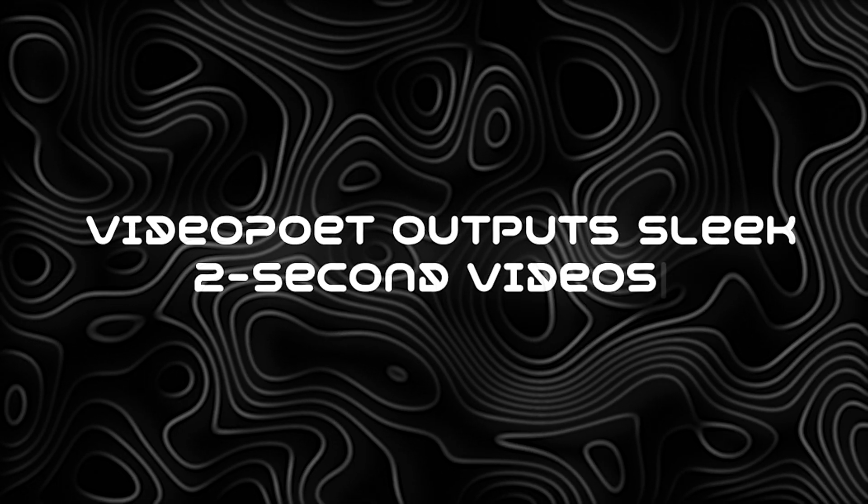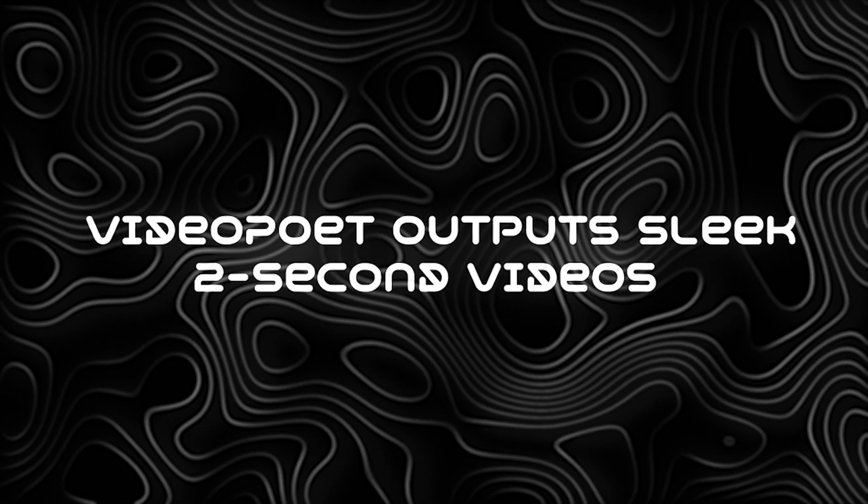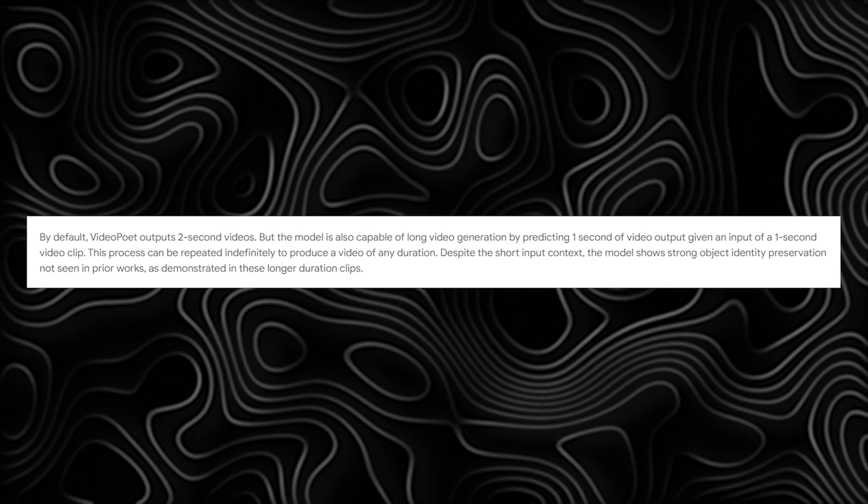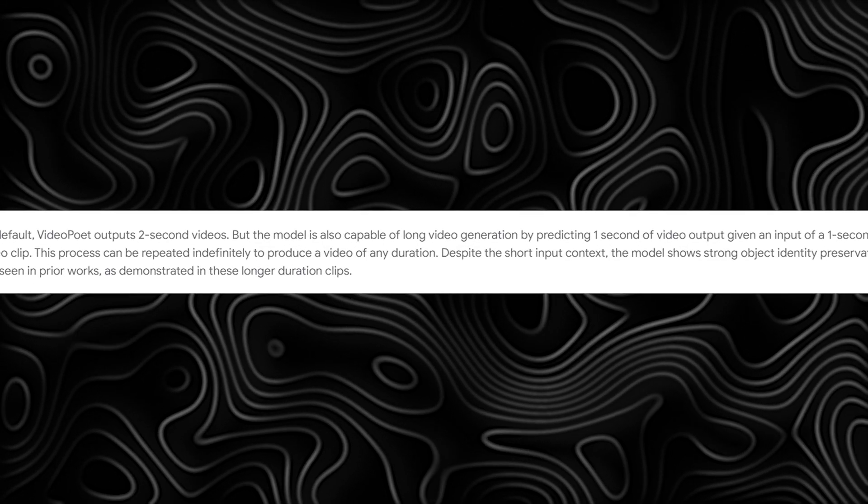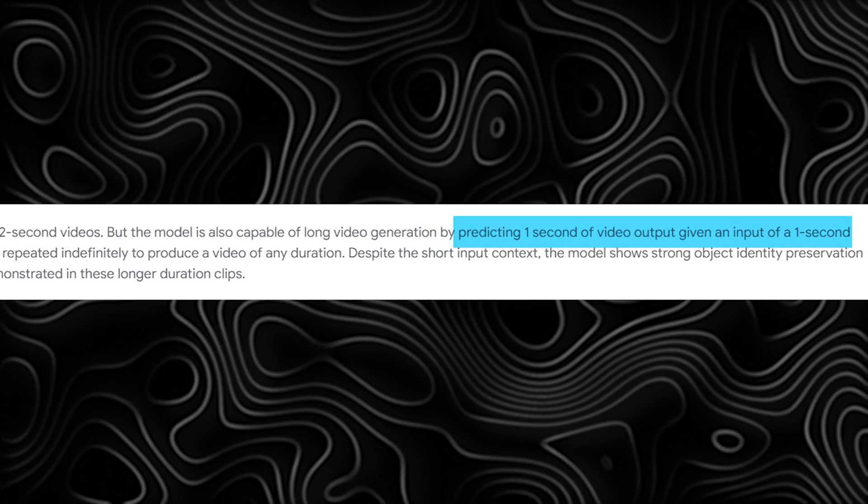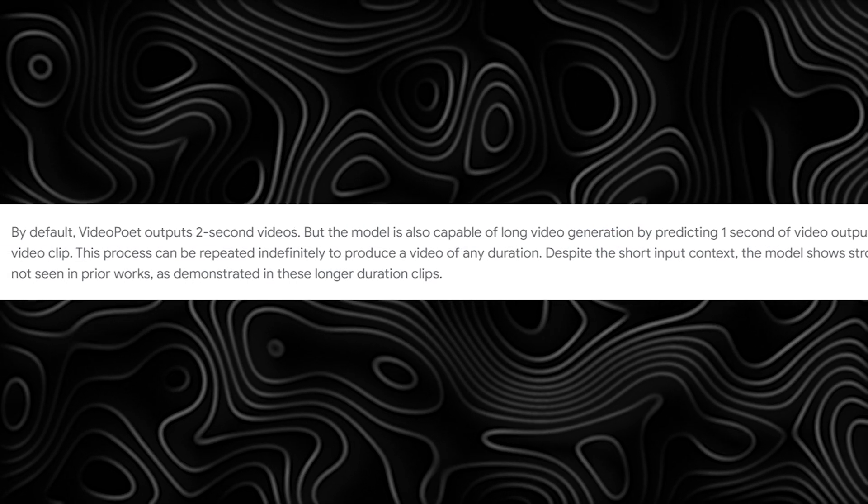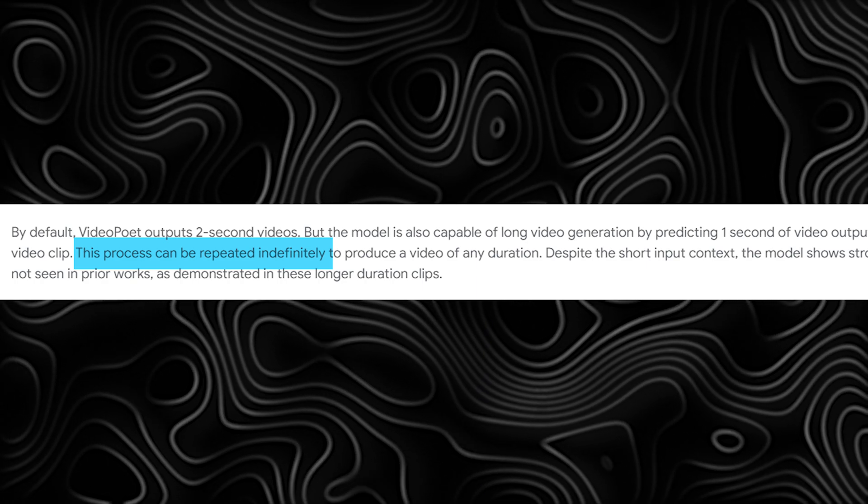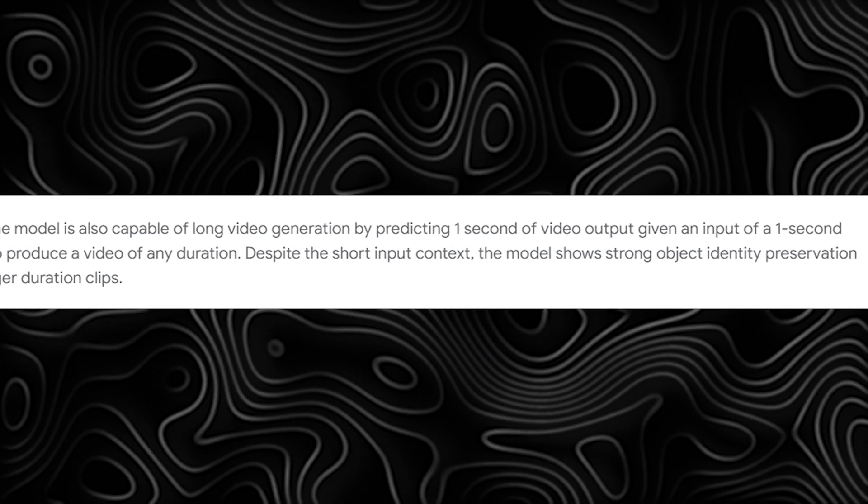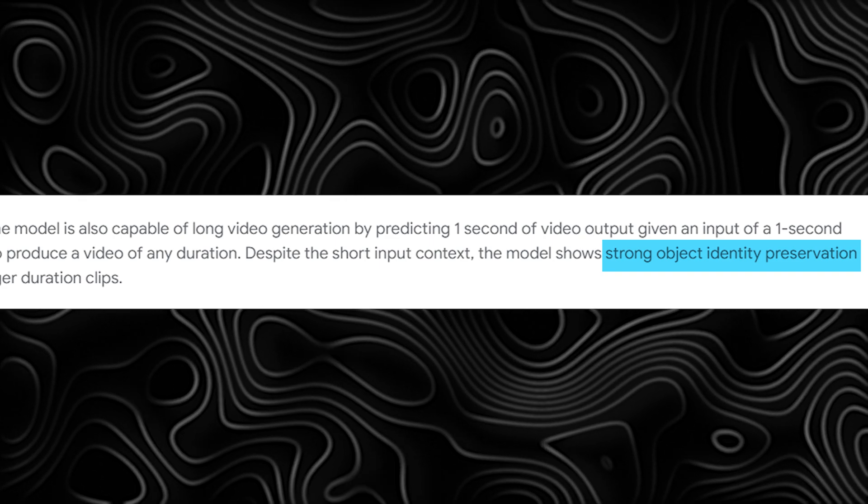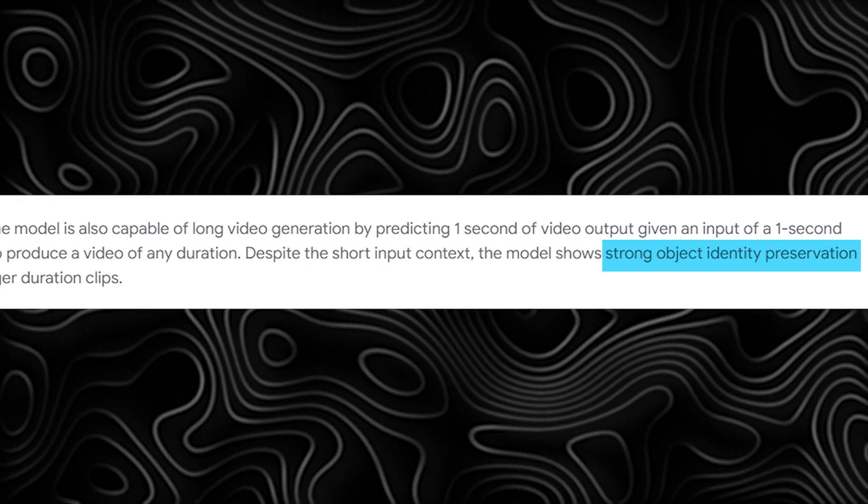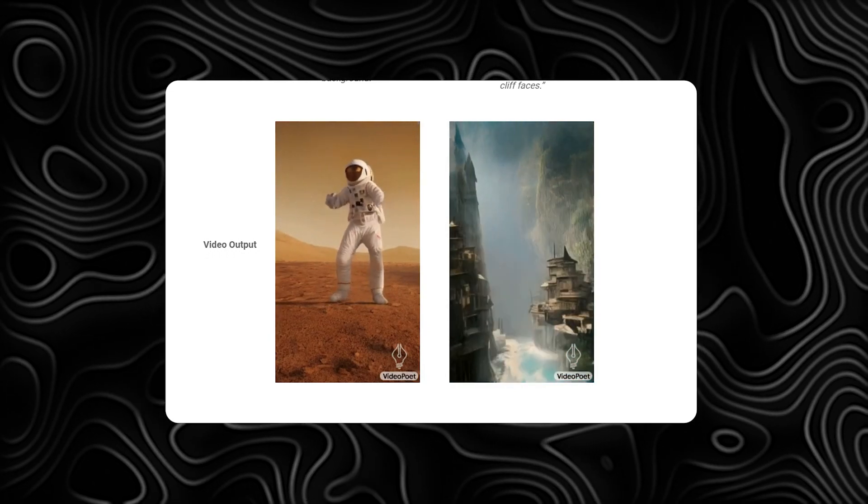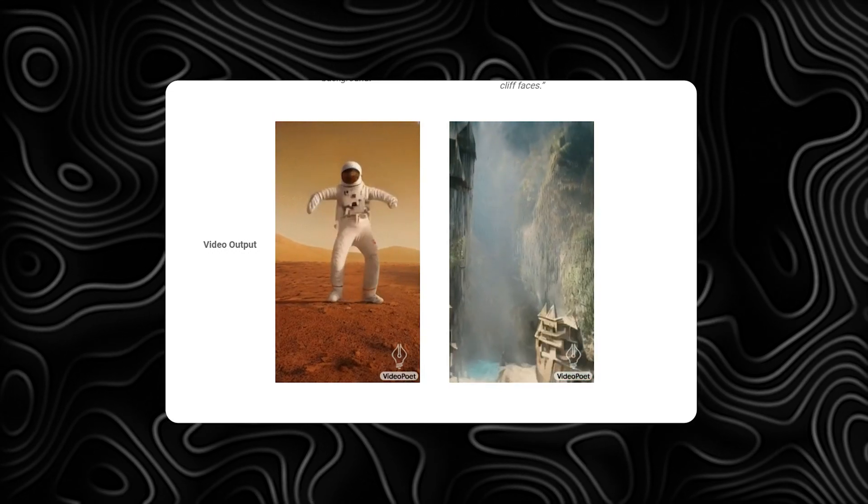By default, VideoPoet outputs sleek two-second videos. But the real magic happens when we talk about longer video generation. Predicting one second of video output given a one-second clip, the process can be repeated indefinitely to produce videos of any duration. And what's impressive is the model's ability to maintain strong object identity even in longer clips. Just check out the astronaut dancing on Mars or the FPV drone footage of an elven city in the jungle.